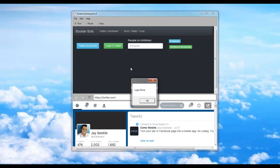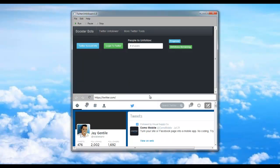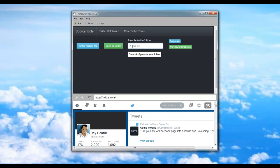Once you're logged in, the bot will say Login Done. Go ahead and press OK. Now simply enter the amount of people you wish to unfollow. For the sake of this demonstration, I'm simply going to enter 20, and go ahead and click Run.